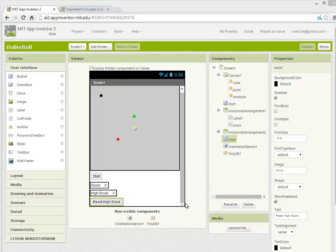Welcome back. I'm going to show you in this video how you can use TinyDatabase to store your high score, so even after you close your app, when you come back, your score is still there.